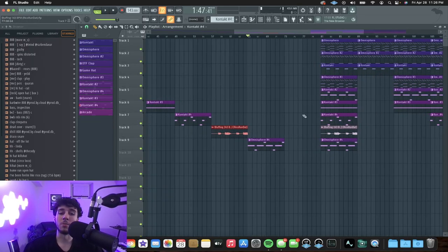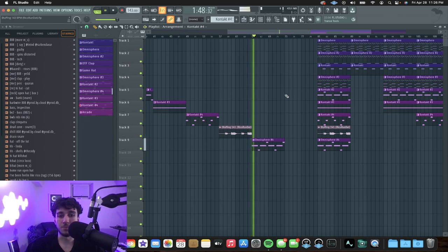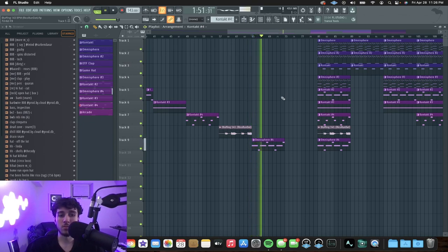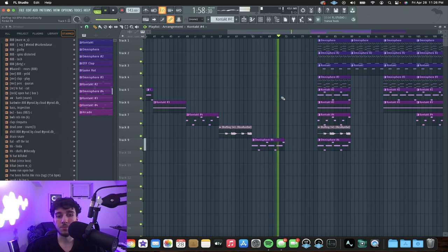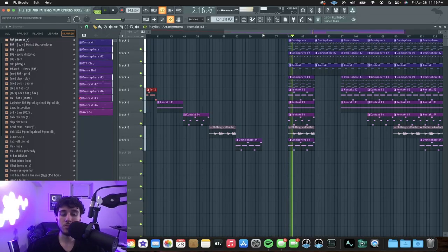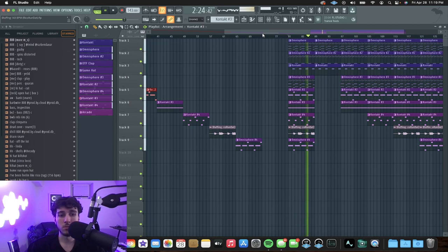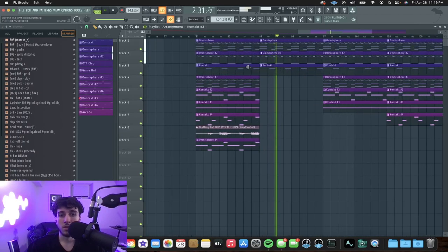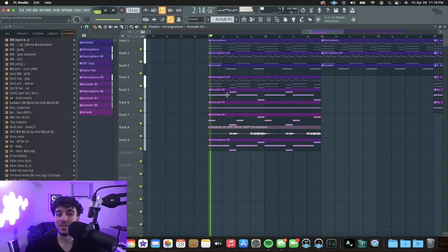And to tie everything together, we got the sub bass from Omnisphere. It plays the same pattern as the strings I showed you guys earlier. So here's all the sounds together right here. There's a sound in there that if you really pay attention you can hear — it just gives it some texture.